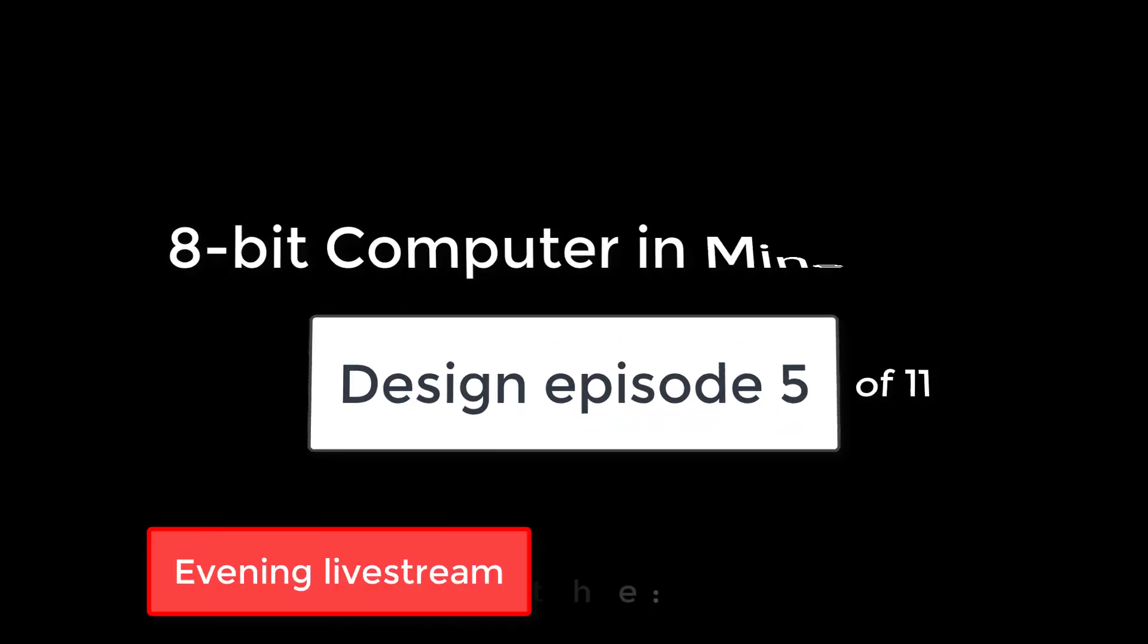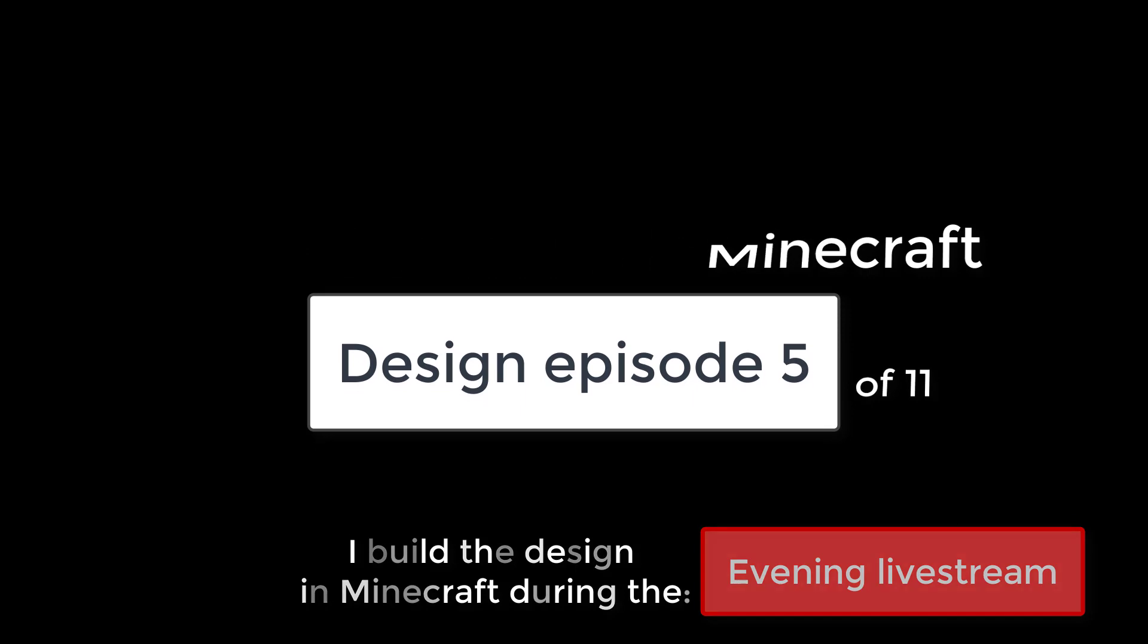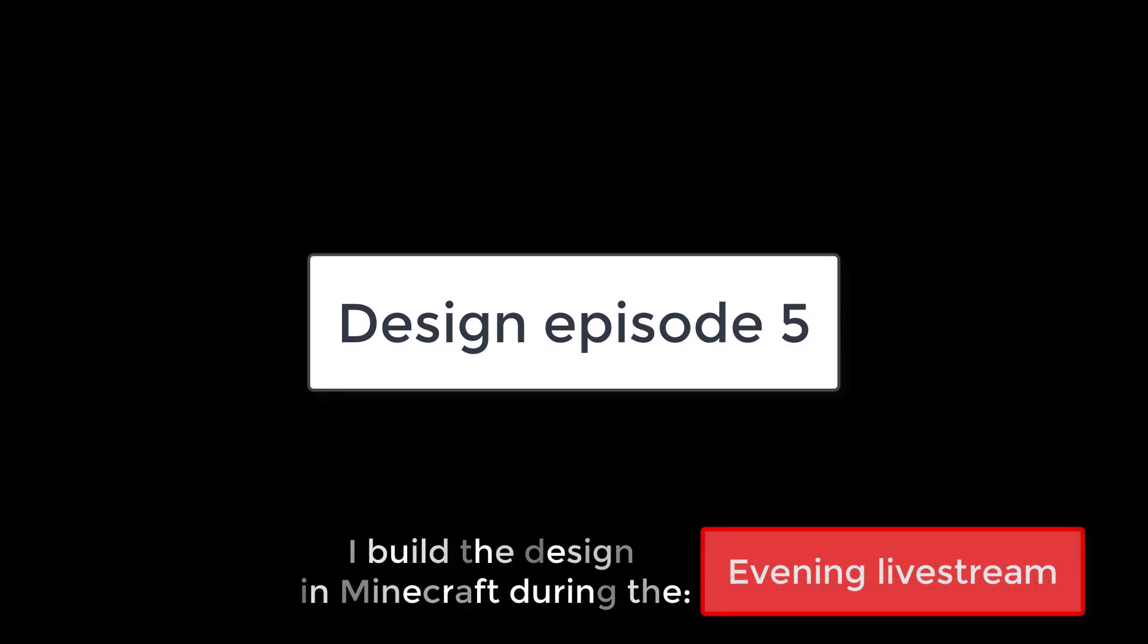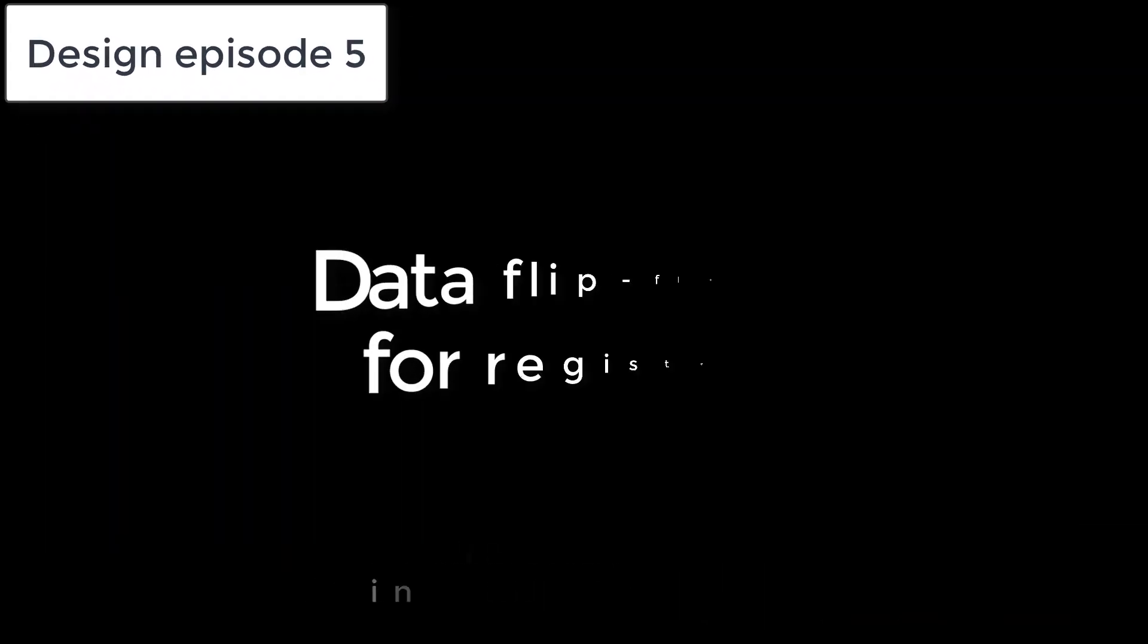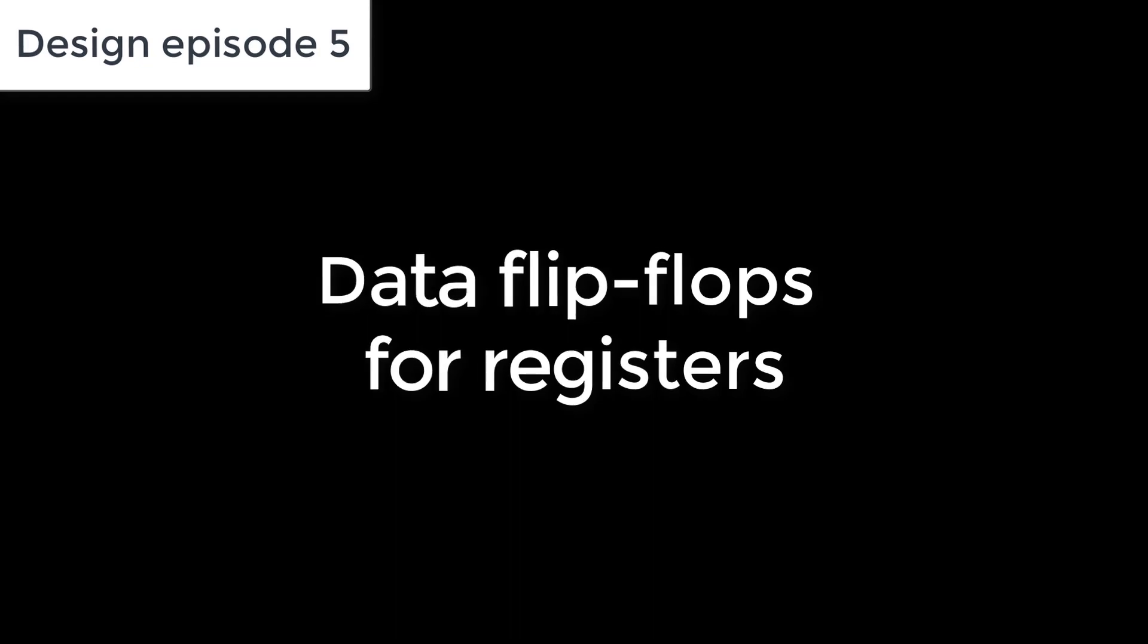Hi everyone and welcome to another episode in this Minecraft 8-bit computer series. In this video we'll look at how we can extend our SR latch to make a data flip-flop for the registers of our computer processor.